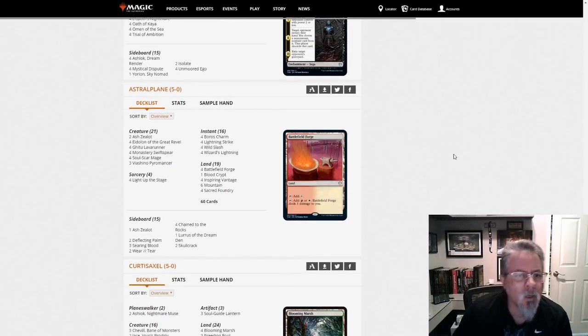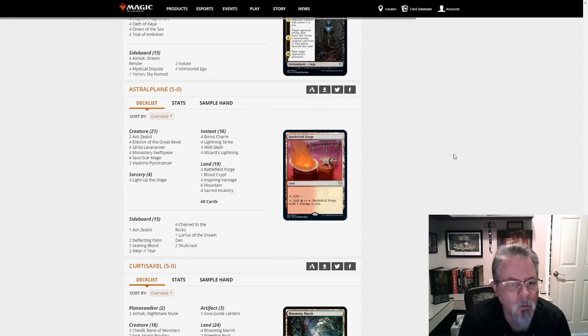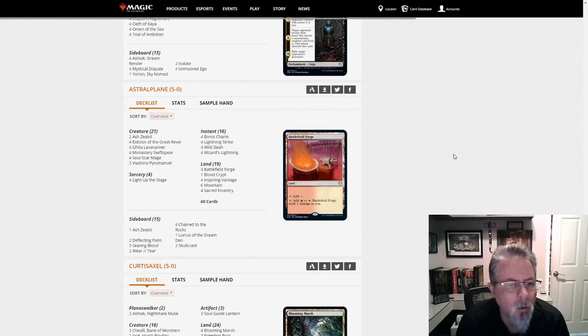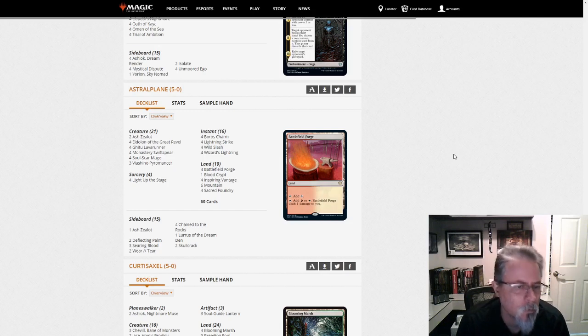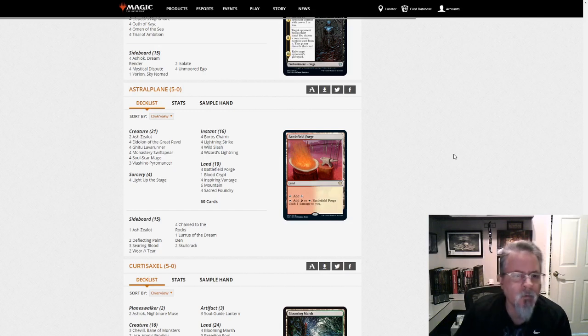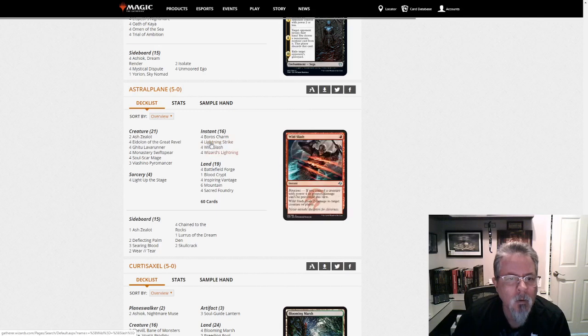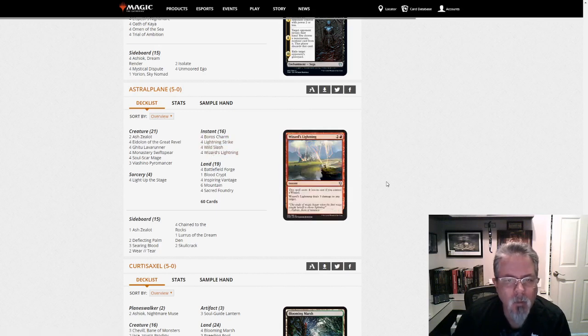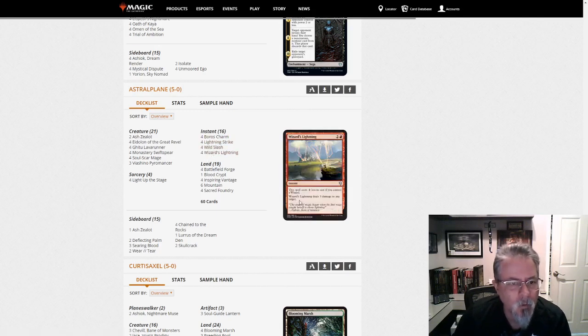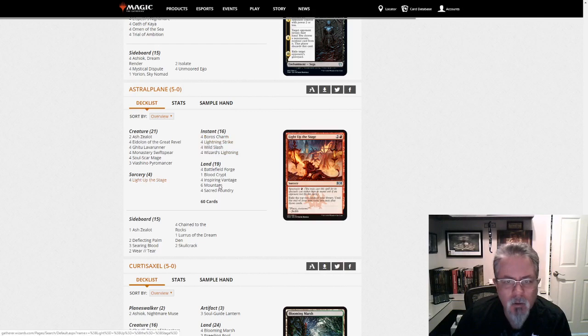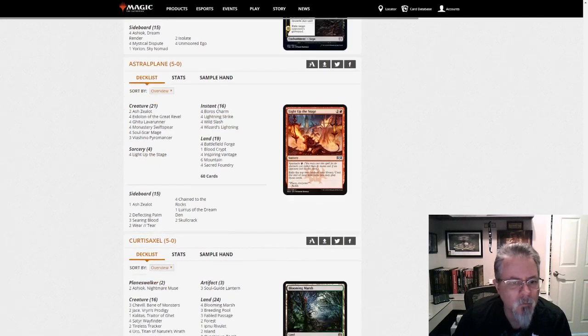Astral Plane with Lurus Boros Burn, or Boros Blitz, or however you want to describe it. But it's pretty much a burn deck, I think. Boros Charm, Lightning Strike, Wild Slash, and Wizard's Lightning. Light up the Stage to refill.